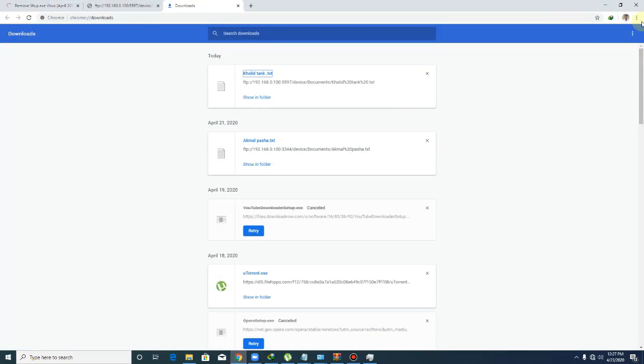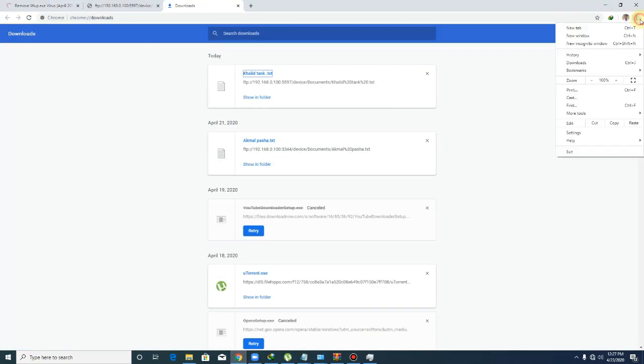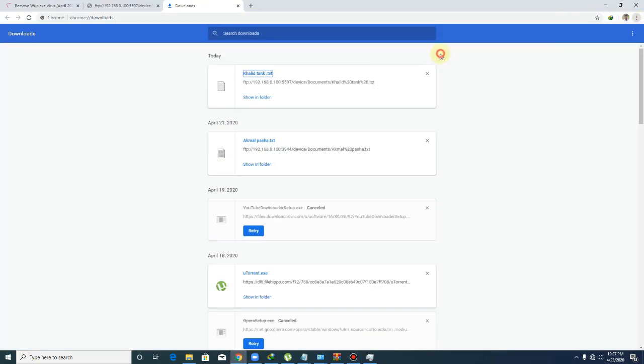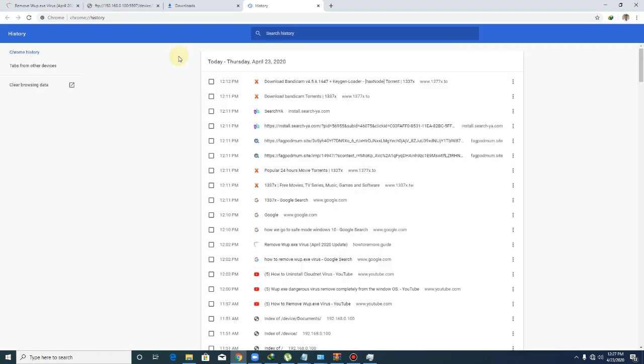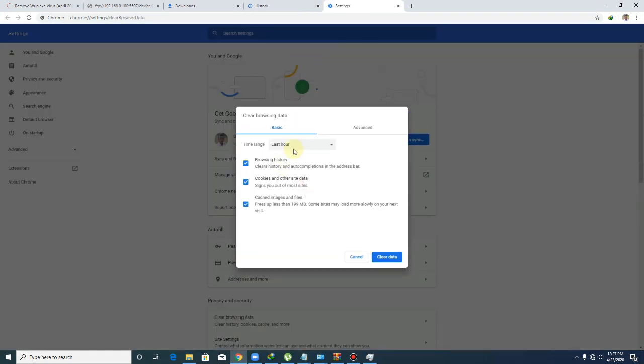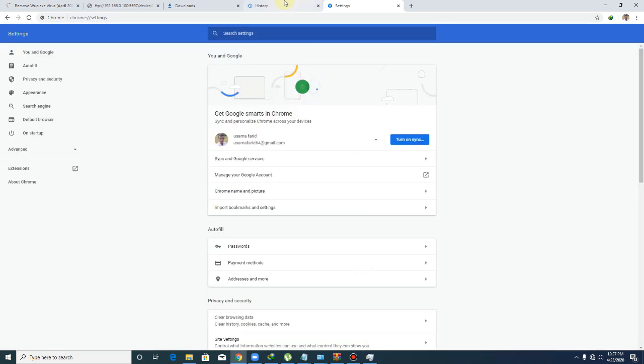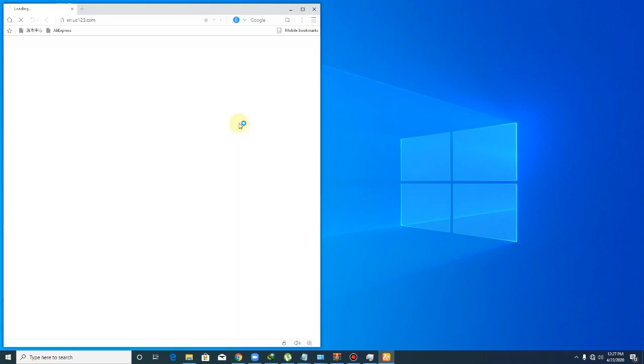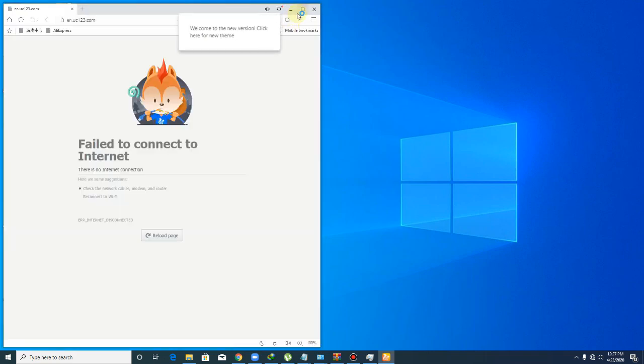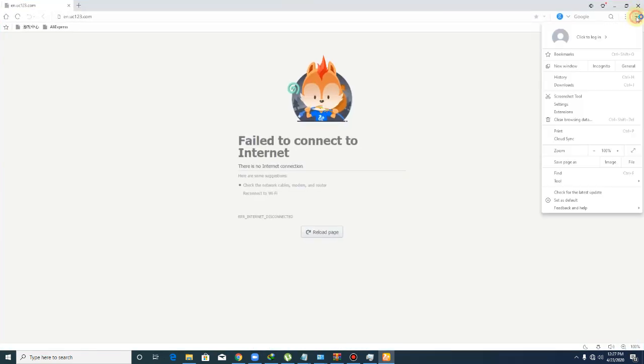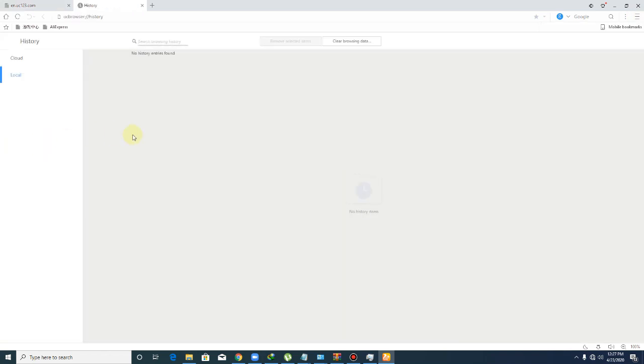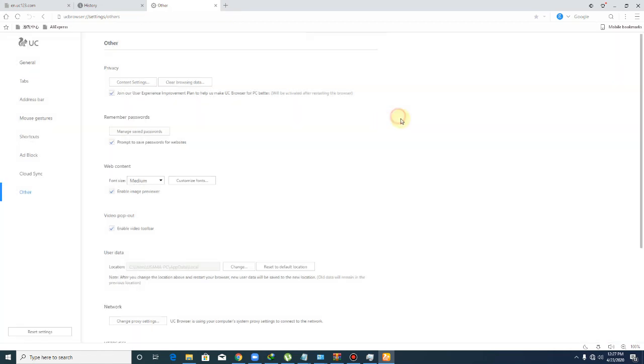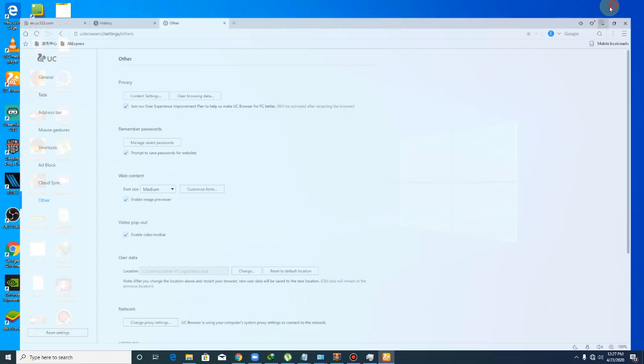Go to history and clear browsing history - all time history. After that, go to any other browser you use, like UC Browser. Go to UC Browser, go to history, and clear all data like this. I have also resolved it, so I can't do this now.